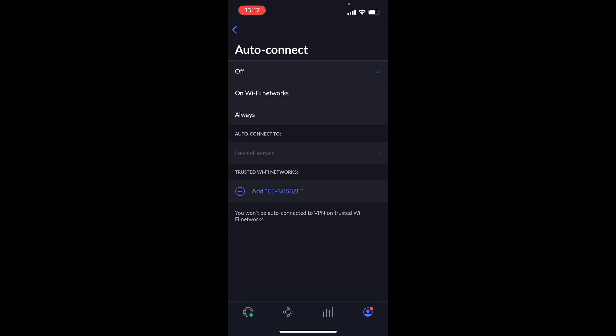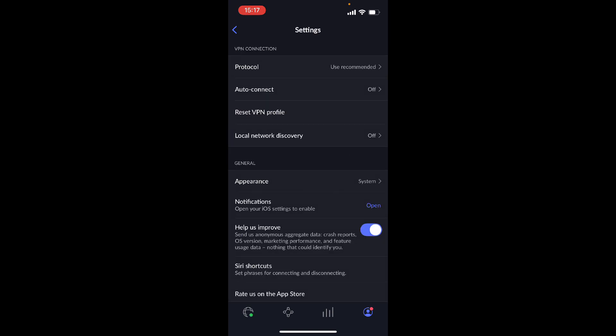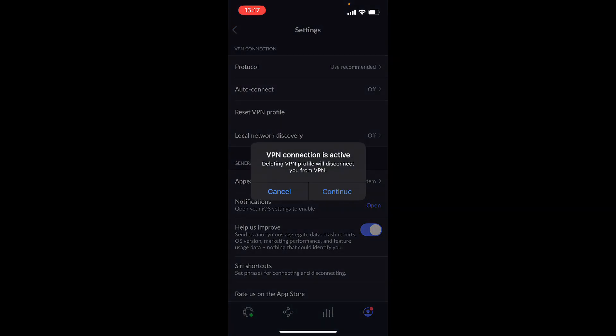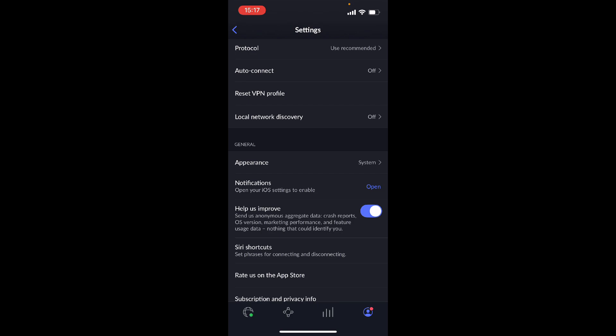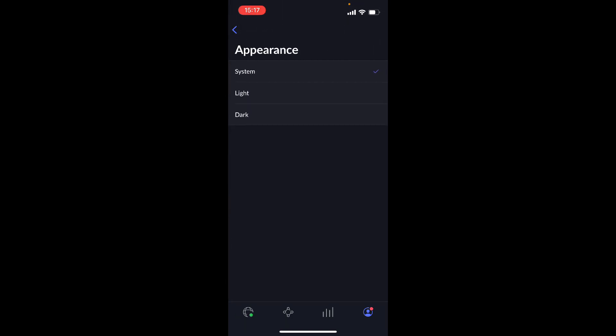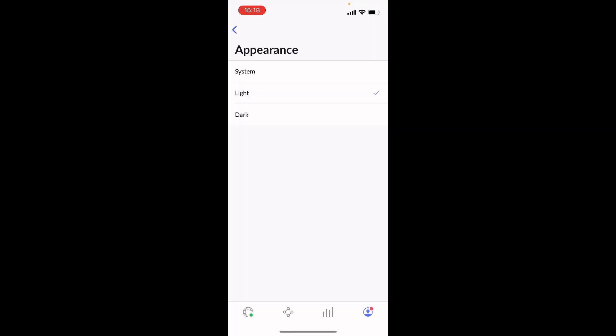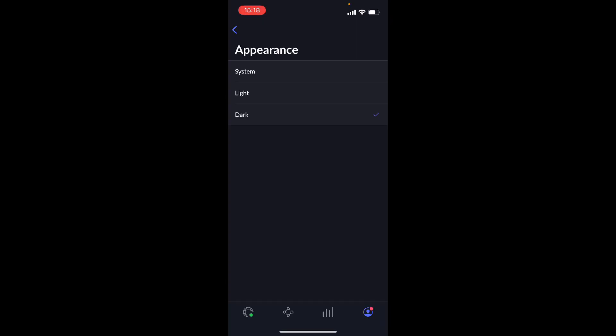And for auto connect, you could either do off, or you could do on on Wi-Fi networks, or you could always choose to be connected and always have your anonymity. And auto connect's already connecting to the faster server. And here you can reset your VPN profile, which will delete your VPN profile and disconnect you.